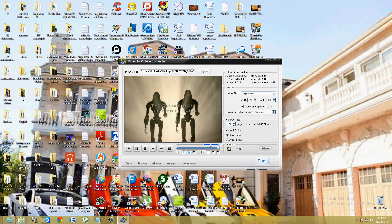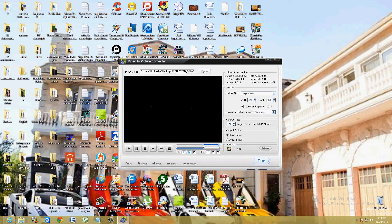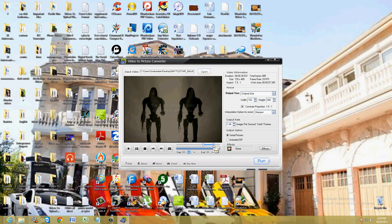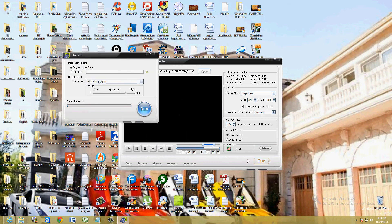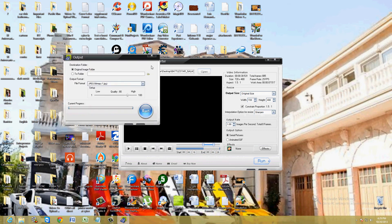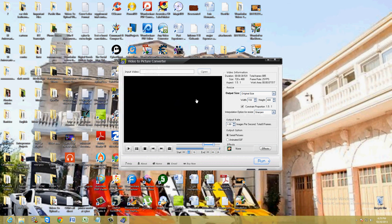Alright, let's go ahead and make a GIF here. Start it there. End it right there. Let's go ahead and click on Run. To make a GIF, just go ahead and click on Run. Well actually, first choose Animated GIF right here. Click on Run.